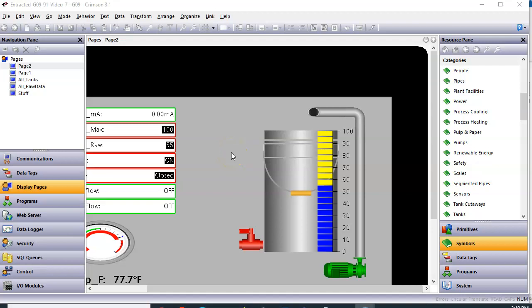Alright folks, we're going to go a little further. In this segment of the video, we're going to take the pump and the valve that we're using and we're going to create them or make them reusable items that you can use over and over again. In this case, we're going to widgetize these items.